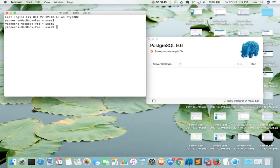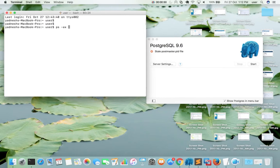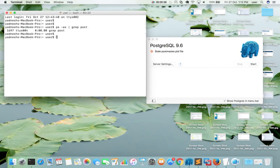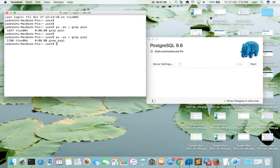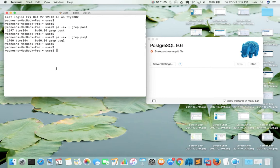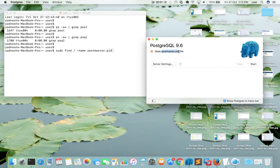Open your terminal. Before removing this postmaster.pid file, first we need to check whether PostgreSQL is running or not. We have to make sure that PostgreSQL is not running. Here I am going to use this find command to find the location of this postmaster.pid file.